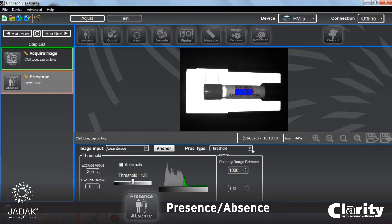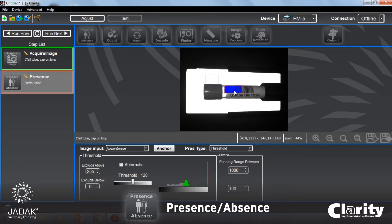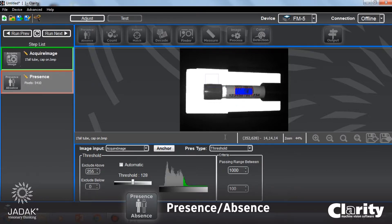The next thing I'm going to do is set the pixel values that I want to look at. You can see how Clarity presents a histogram of the image — actually of the region of interest at this point. You can see how that histogram will change as I move the region of interest around. I'm interested in this histogram, and I'm going to look for bright pixels.